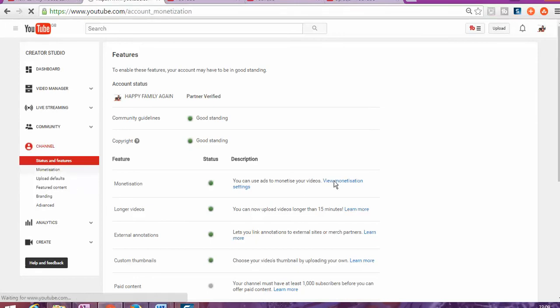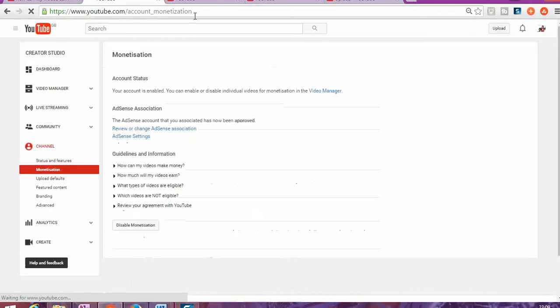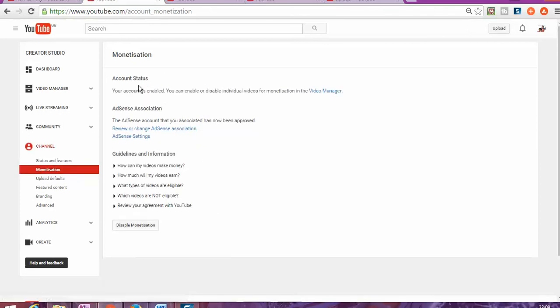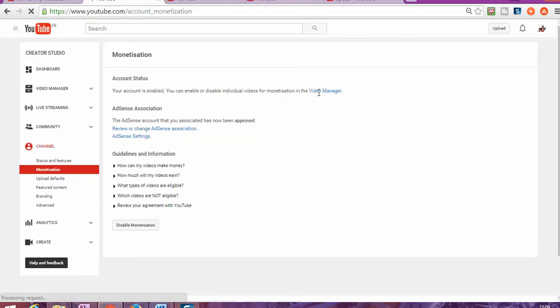As you can see in here, monetization account state is enabled. That means when you put monetization on, it's the process by which YouTube places advertise on your videos and then you get paid.